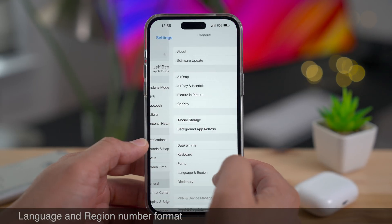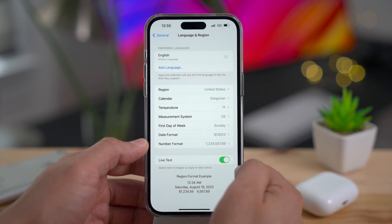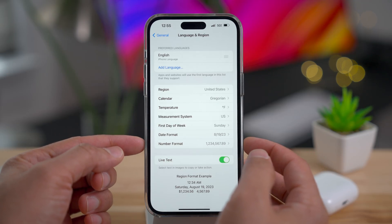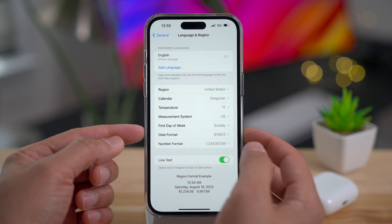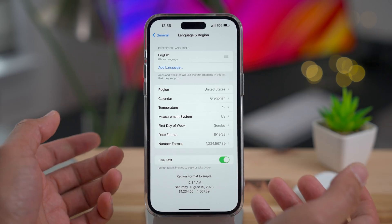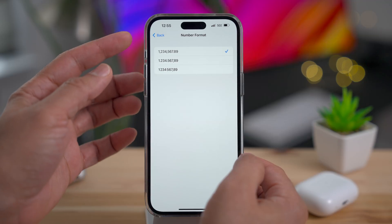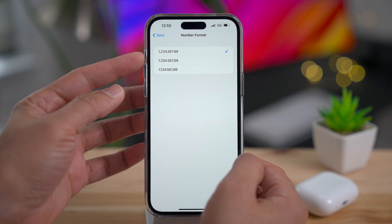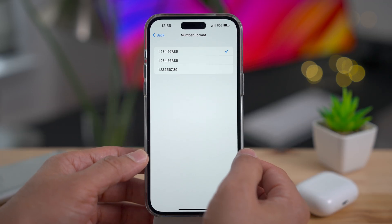Go into Settings, General, Language & Region, and you'll find a new number format option, which joins things like date format. Depending on your region, this will help you format numbers exactly to your liking.